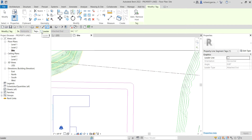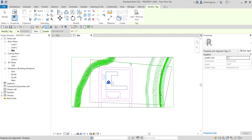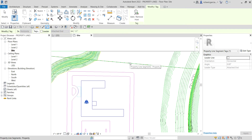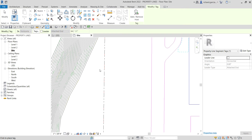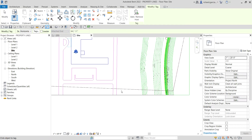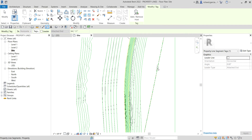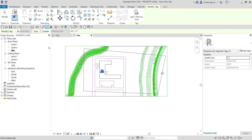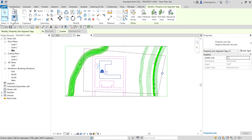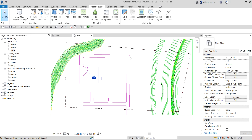I do not want a leader line, so the Leader checkbox is unchecked on the Options Bar. I'll just proceed clicking the property line segments to tag them — click that one, click another one, and another one. Then select Modify.